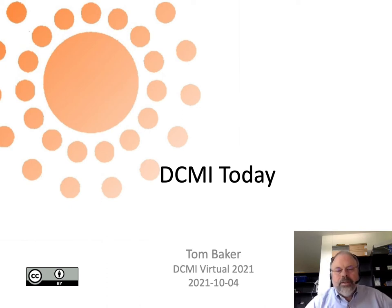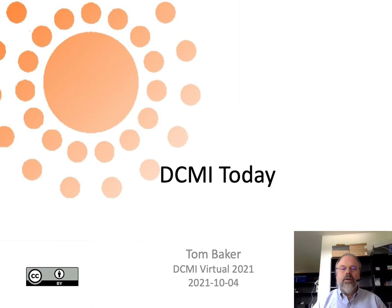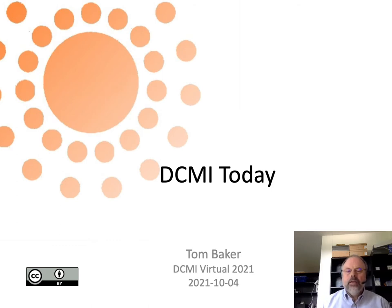Welcome to DCMI Virtual 2021. I want to take just a few minutes to tell you about DCMI — where it came from, what it is today, and where it is heading.